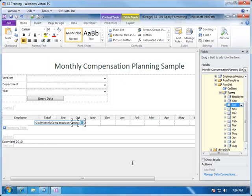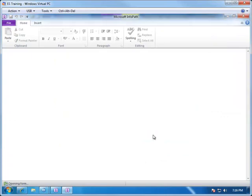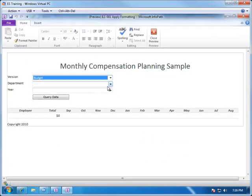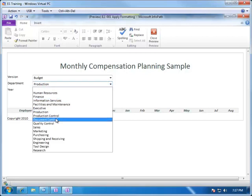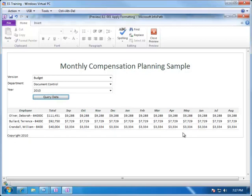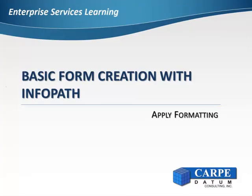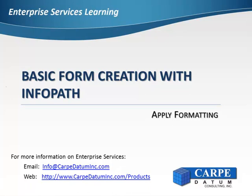Once the formatting has been applied to all of the remaining months, we can go ahead and preview the form. Again we'll bring up some data to look at it. Let's pull up Document Control, and that looks much better. Now we have a total with each of the months individually and the employees as well. We are now ready to publish this form in Enterprise Services. This concludes Apply Formatting to InfoPath Forms. In the next video we will publish this InfoPath form as an HTML web page using Enterprise Services.